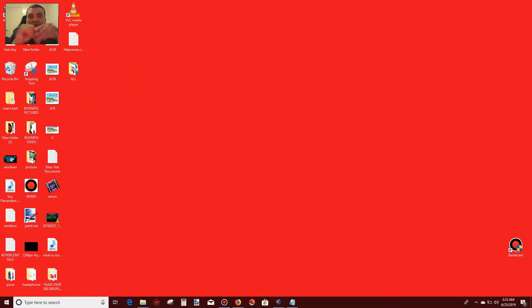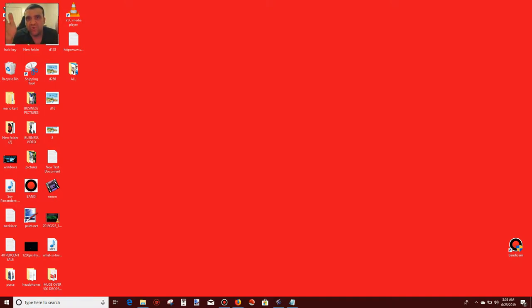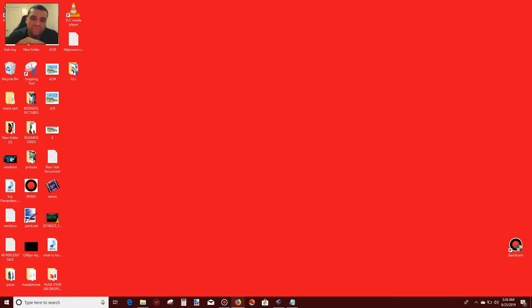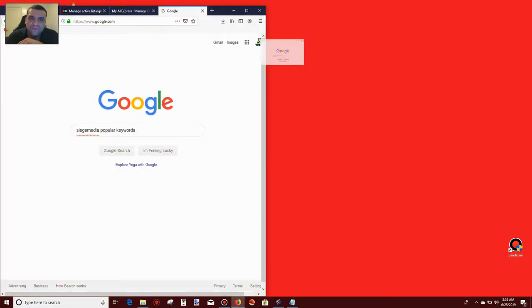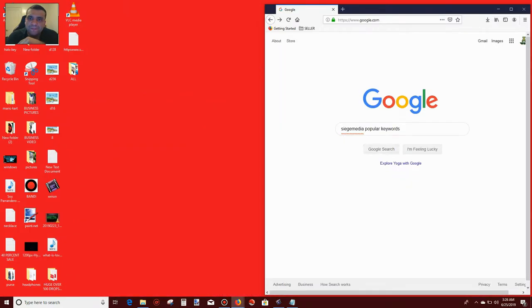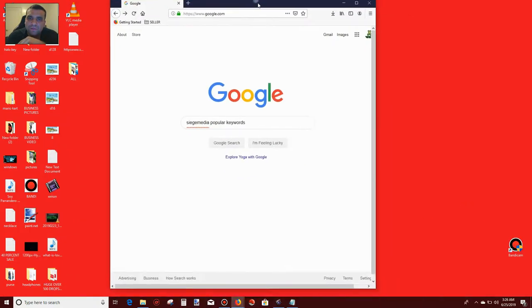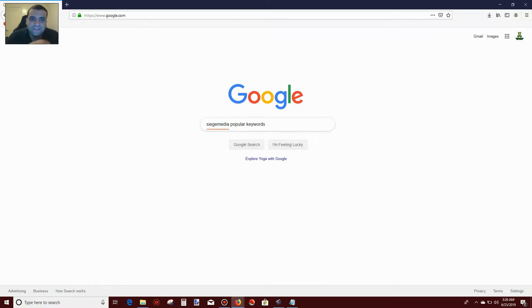So if you go to google.com and type in anything, this site will show you the top 100 words that people go for searching on google.com. To check it out, just go to google.com on your Firefox or Google Chrome and type in siege media popular keywords.